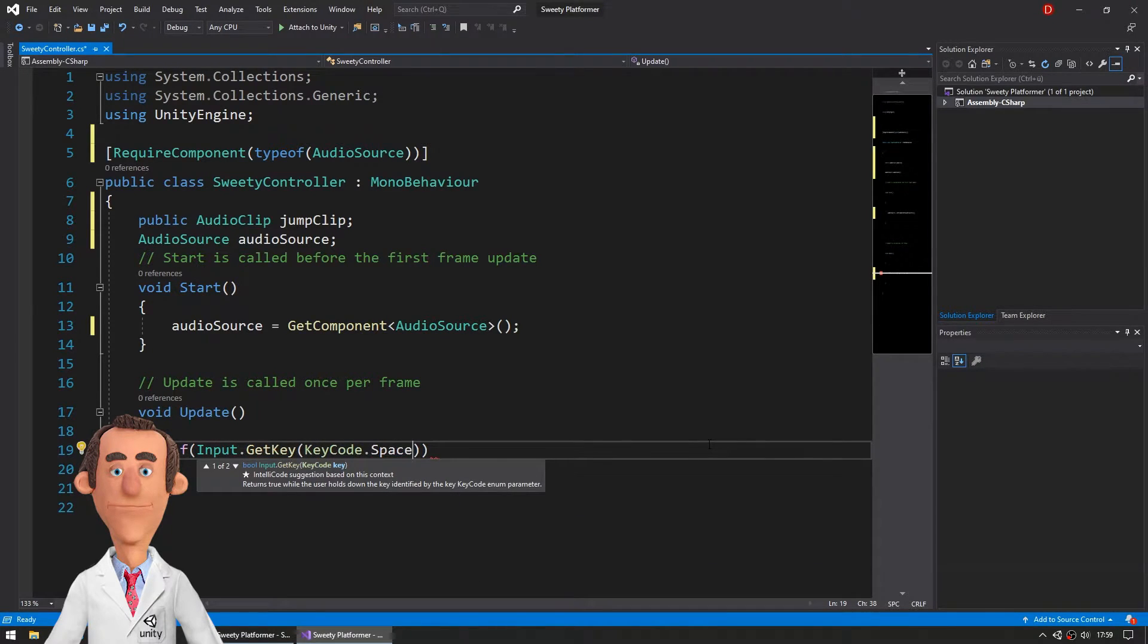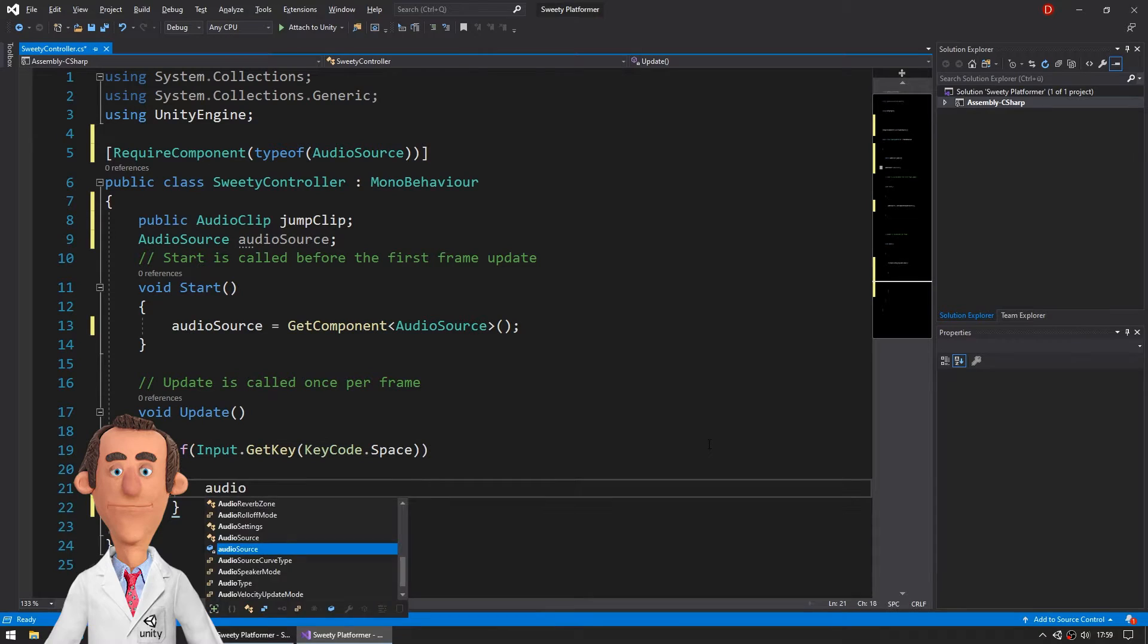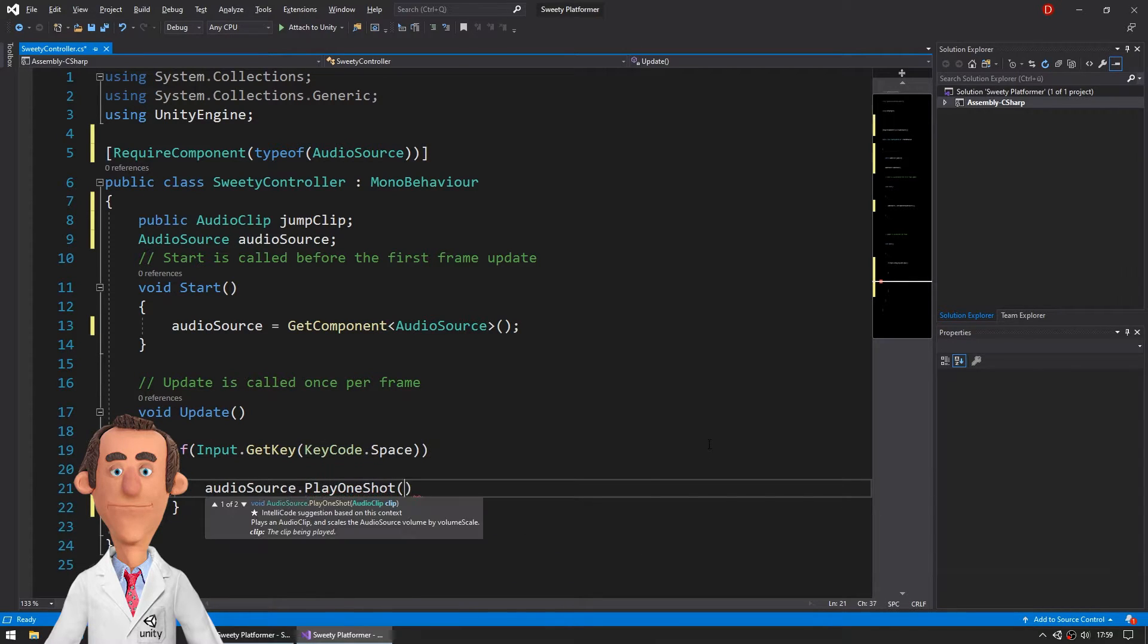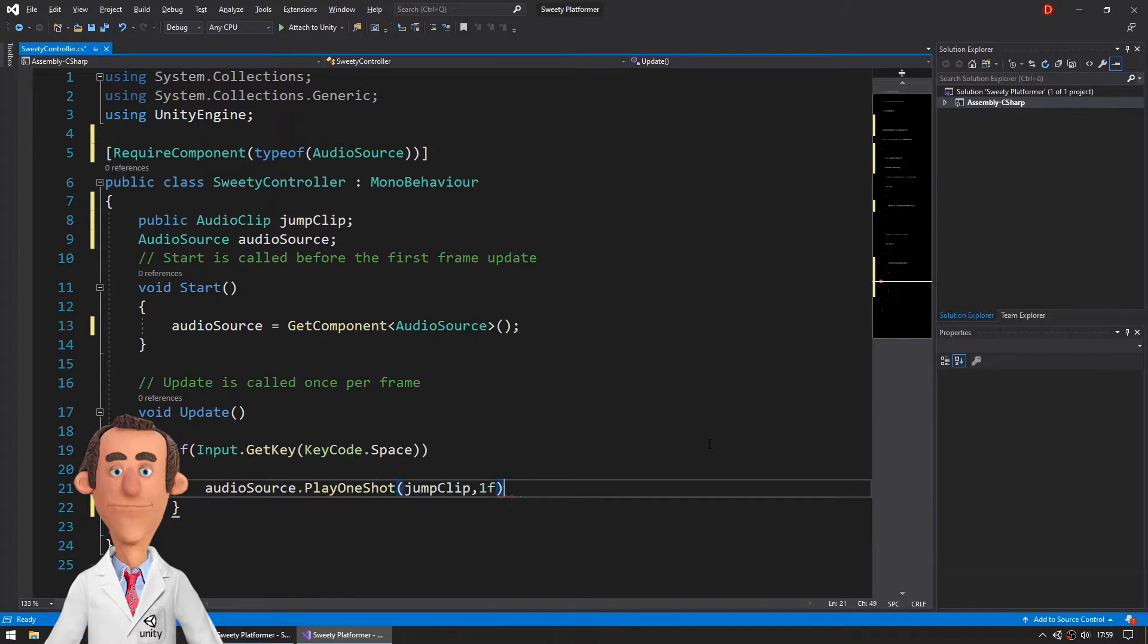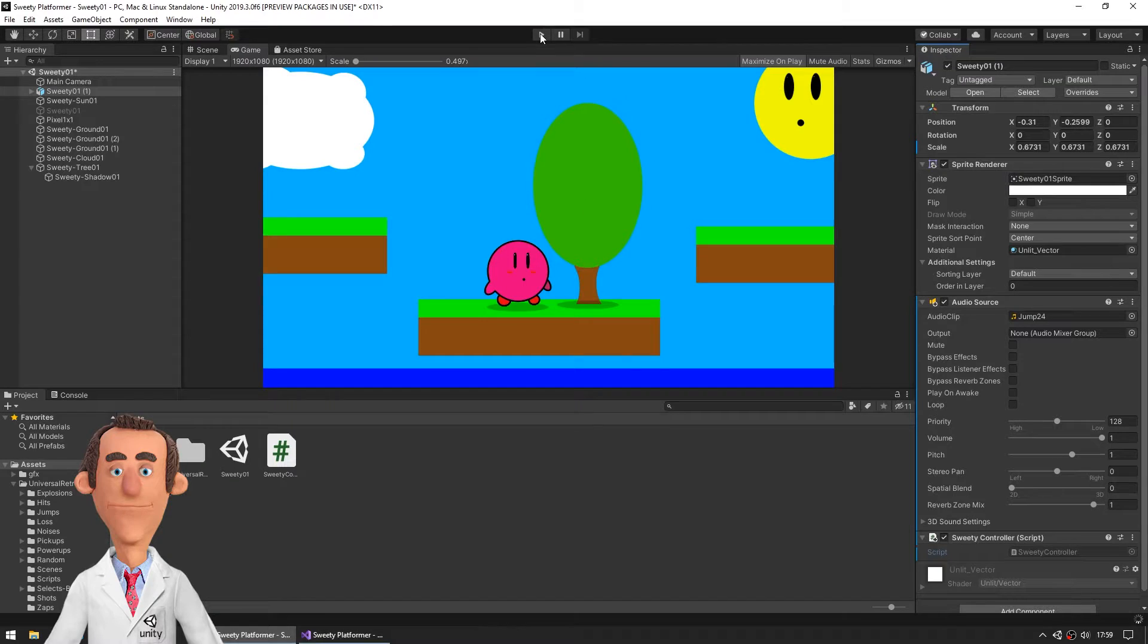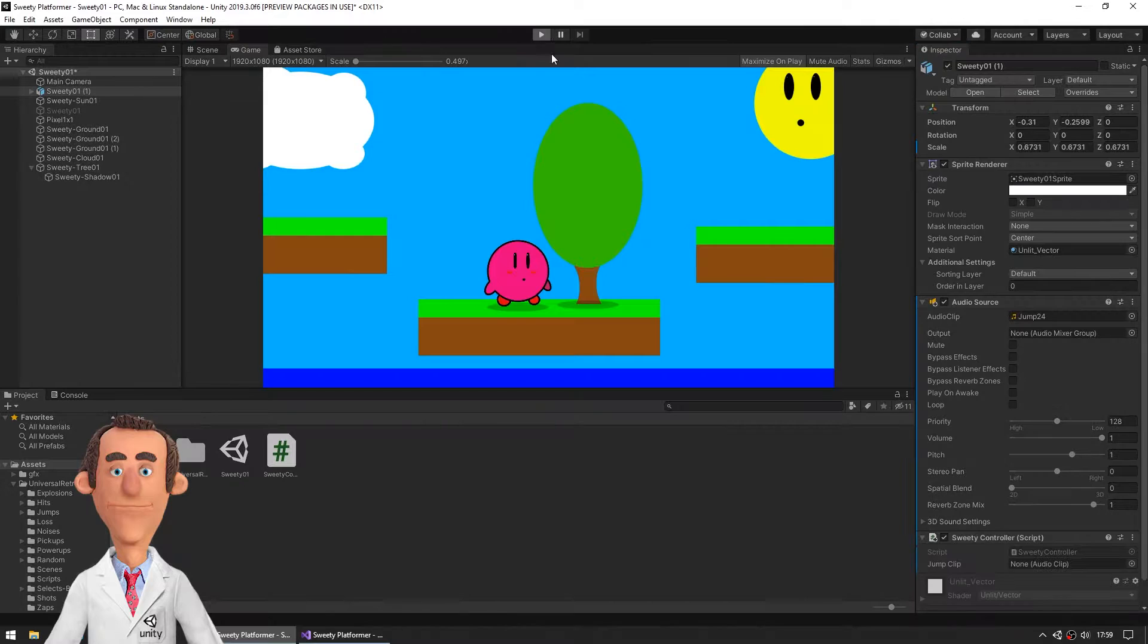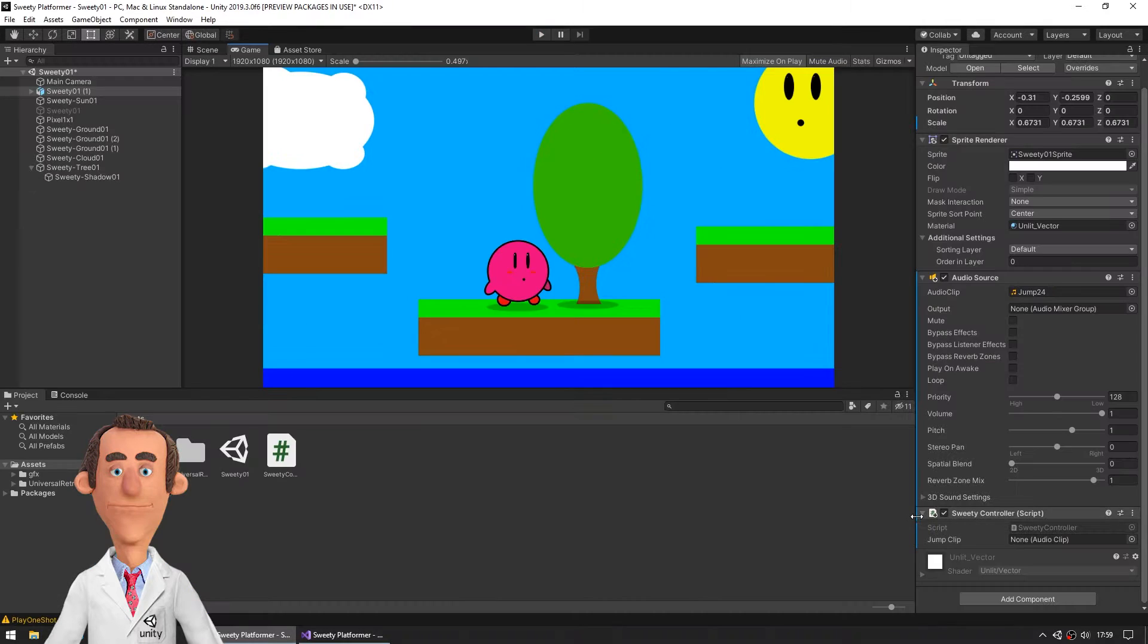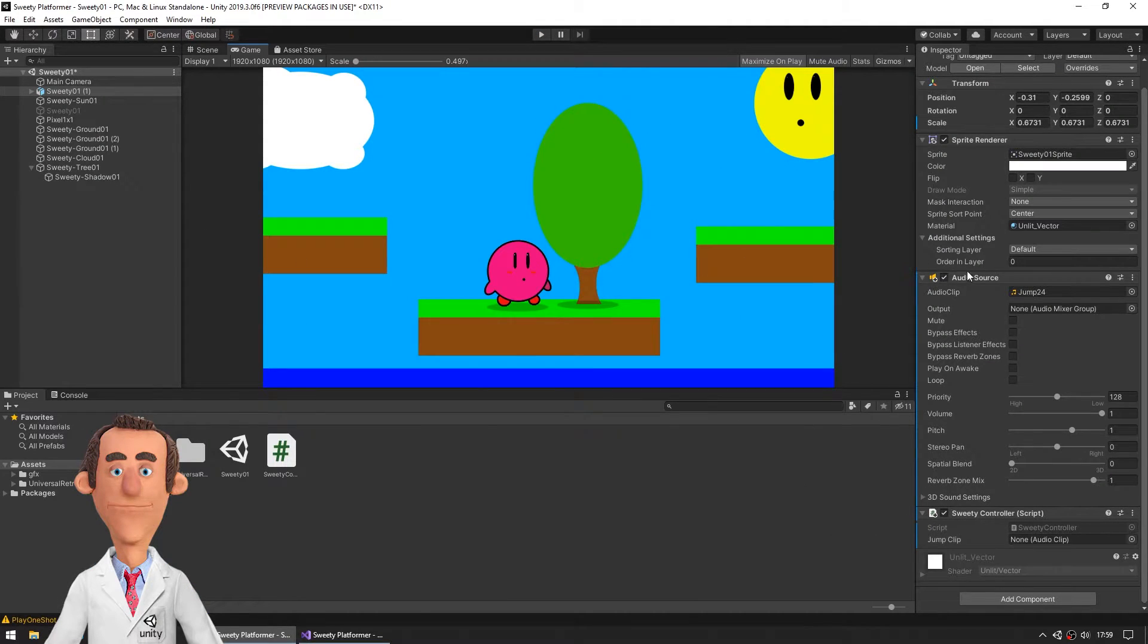If we hit space then the audio source should be played. Yeah, that should play the sound effect if we hit space. I have to drag and drop that audio clip.